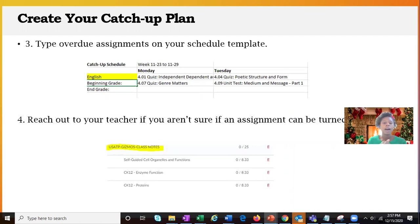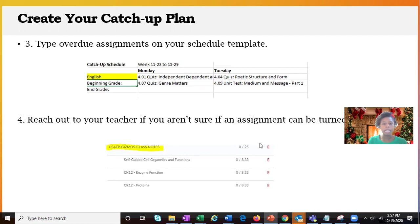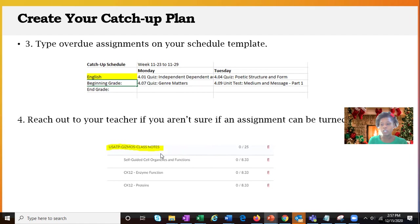Now some of your assignments may not be something that you can access directly from the OMHS. So in that case, if you're not sure if you can still turn those assignments in, please reach out to your teachers, and they can provide guidance on that.